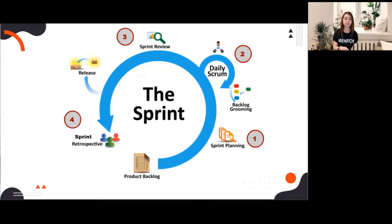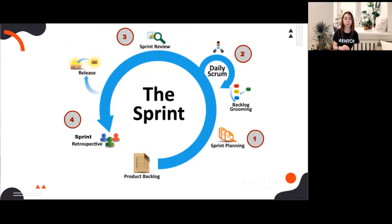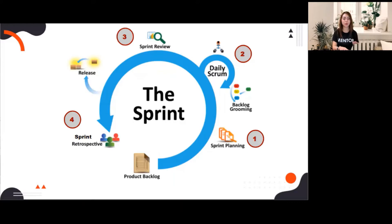Sprints are the heartbeat of Scrum where ideas are turned into value. For example, you have ideas of features you want included in the app, and then in the span of a two-week sprint, your idea will turn into a usable product. That's how the sprint works.